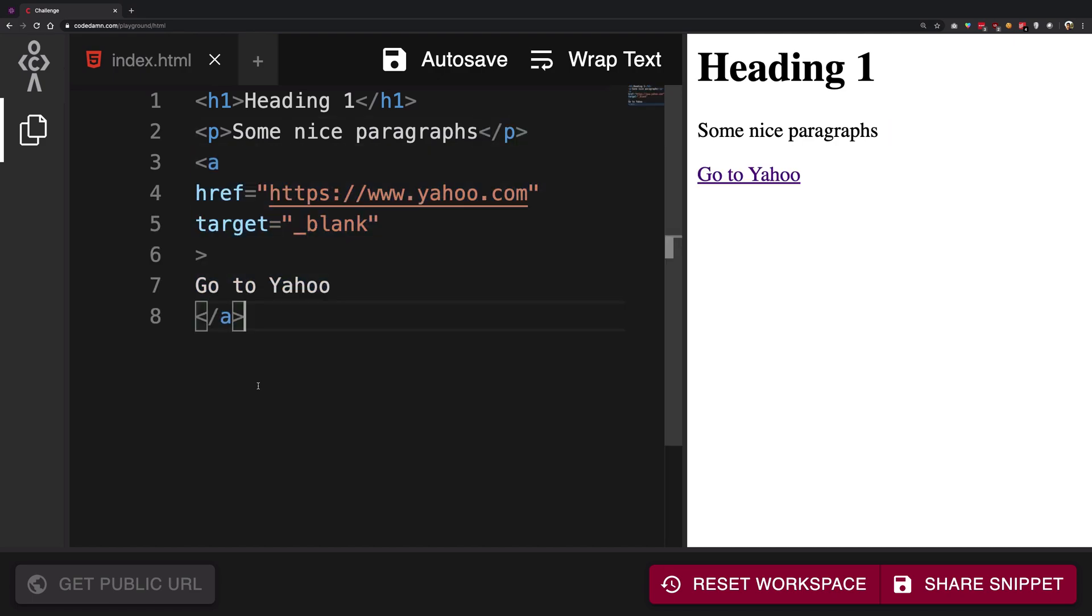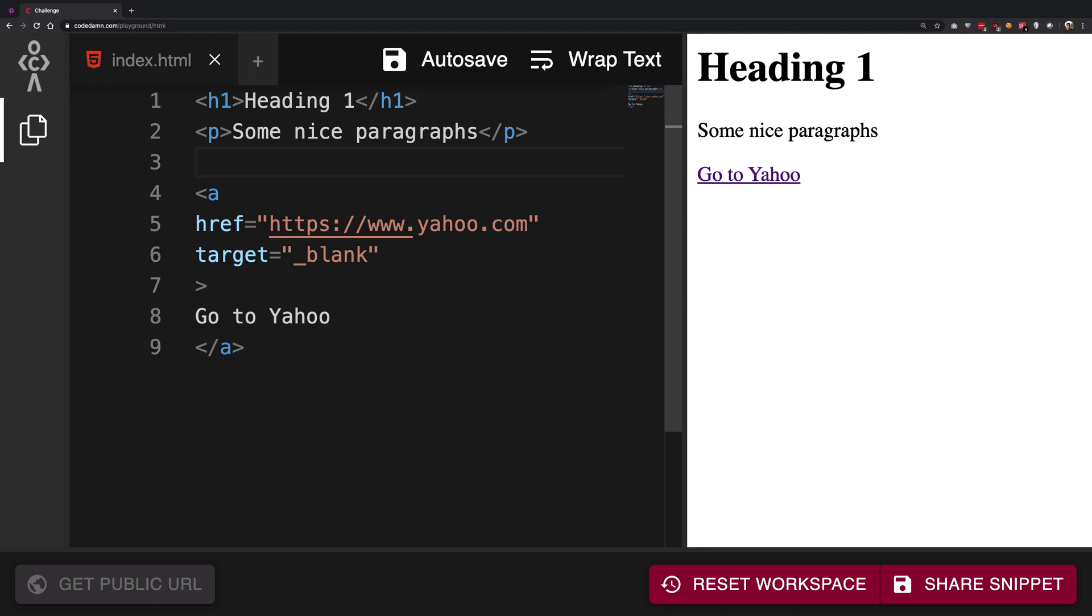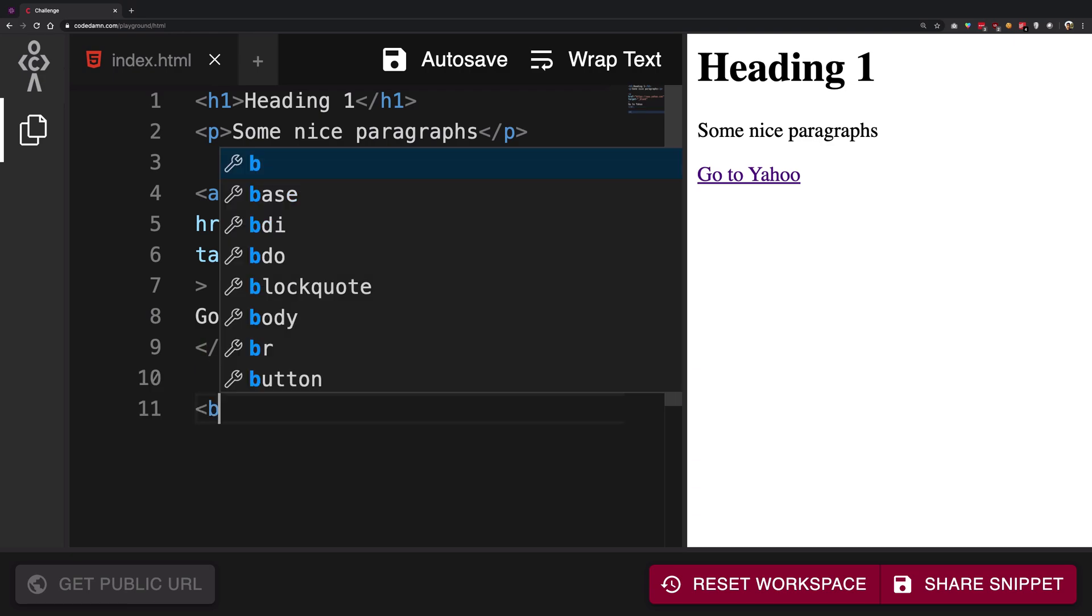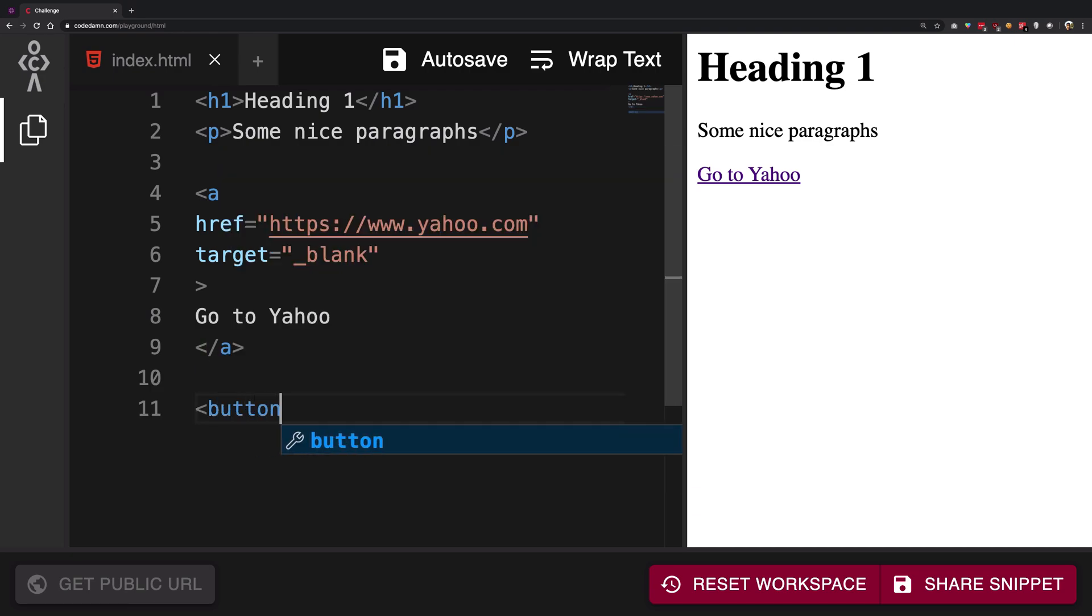Write, you know, 'My Awesome Button' - there we go.